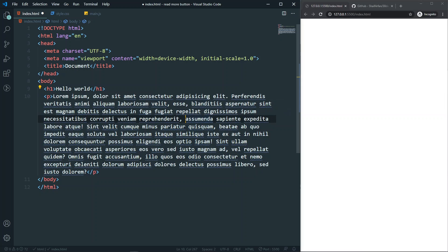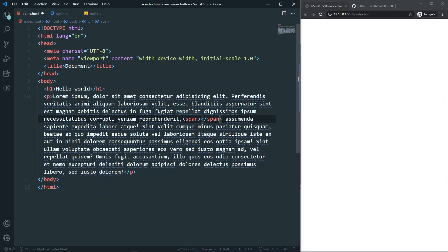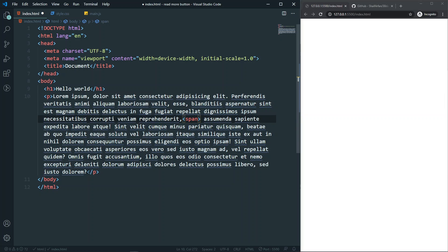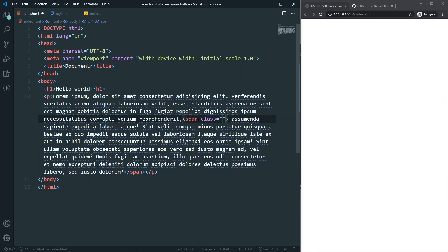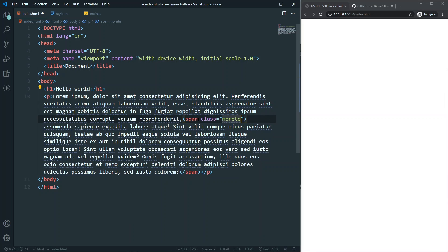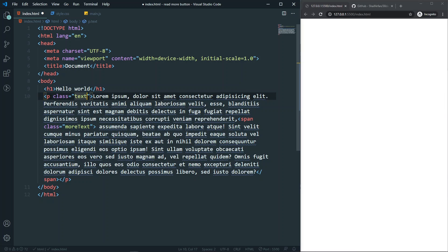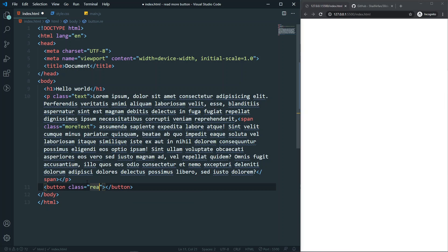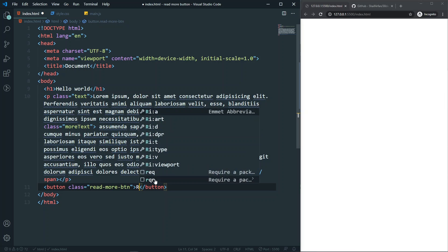I need to wrap the words I want to hide in a span. Create a span and cut the closing tag and paste it at the end — so now we've wrapped those words in a span. Give that span a class of 'more-text'. The paragraph itself will have a class of 'text', and at the end of the paragraph we'll also have a button with a class of 'read-more-button' and the text 'Read More'.